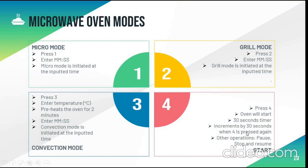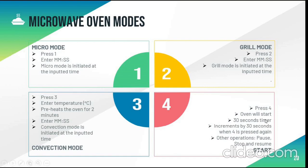Start is different from other modes. When 4 is pressed, the oven will start directly and run for 30 seconds. And every time we press 4, it increments by 30 seconds. Some of the other operations are pause and stop. Resume can be done by pressing 4.